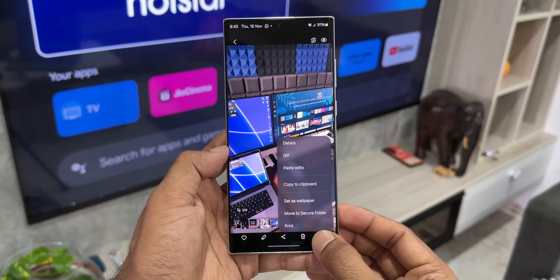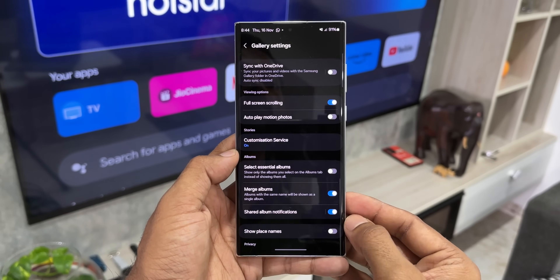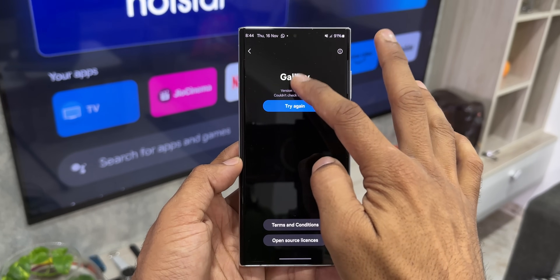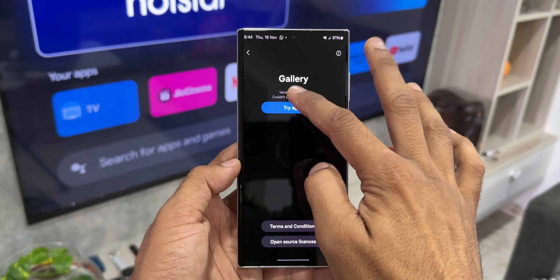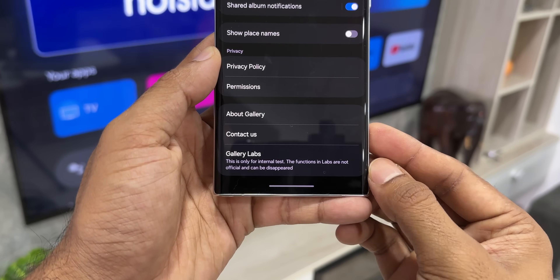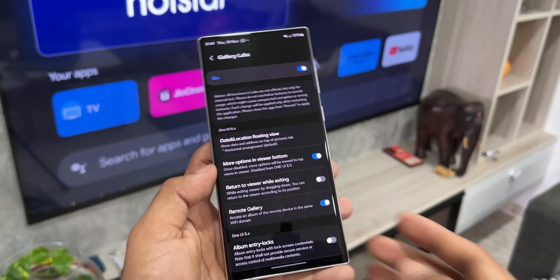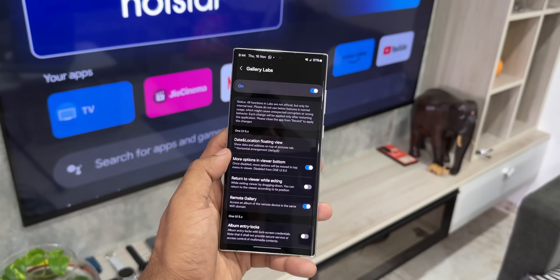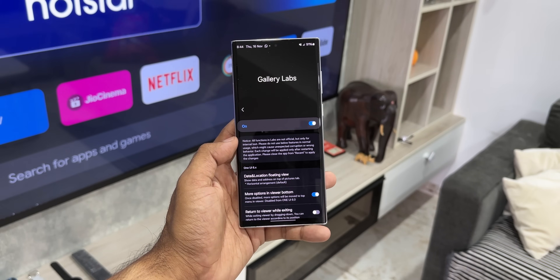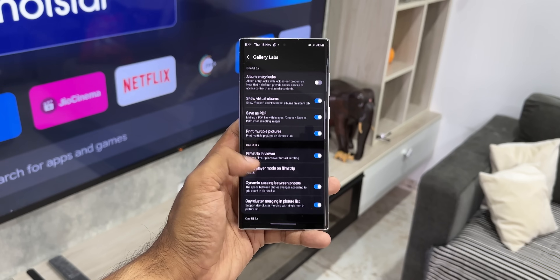Now, gallery labs is not available by default on your phone — you need to enable it. Go to 'about gallery' in gallery settings. You will see a version number at the top. Keep tapping on it multiple times until it says 'gallery labs is enabled.' Once enabled, go back and at the bottom under gallery settings you will see the gallery labs option with various hidden features. This works not only for One UI 6.0 but also One UI 5.0 and 3.0. I've already made videos on this which you can check out on the channel.